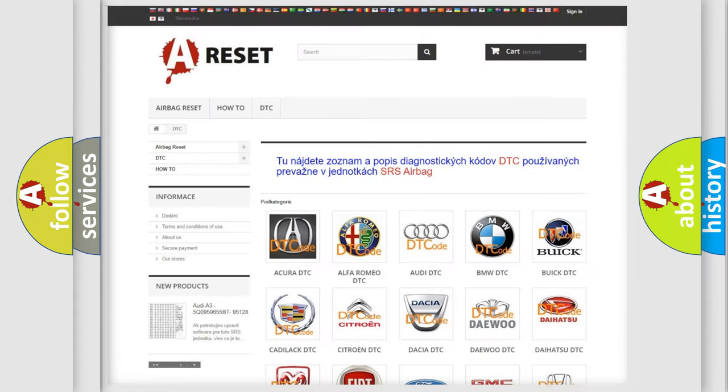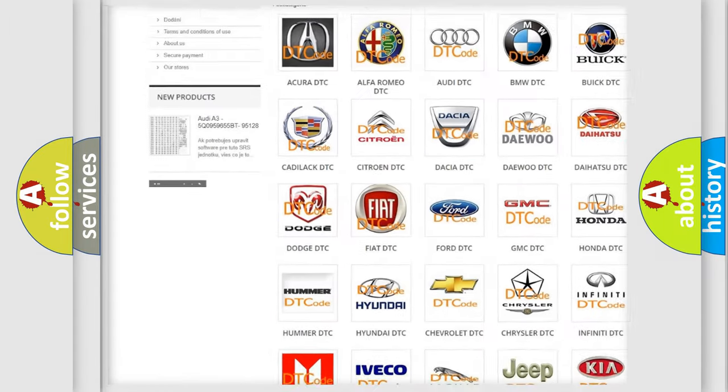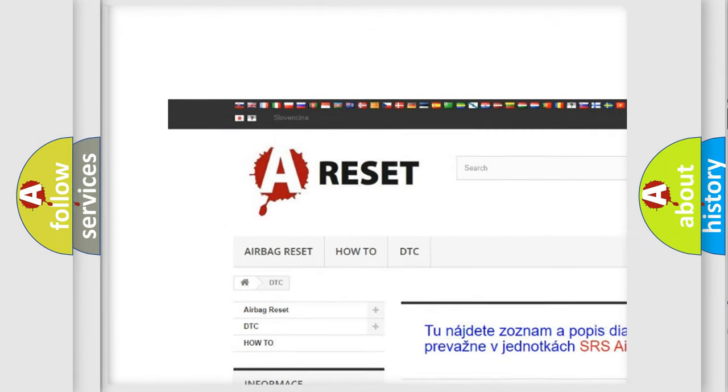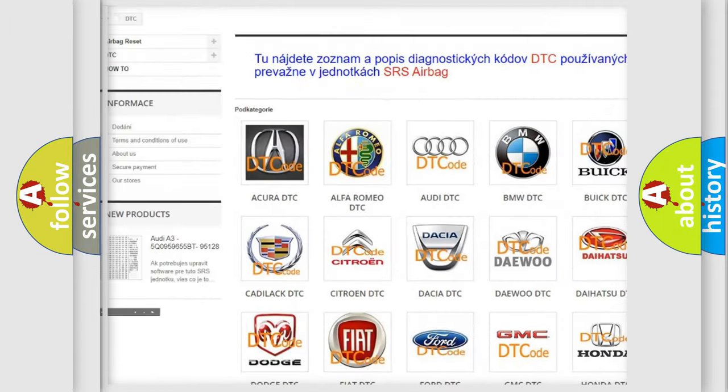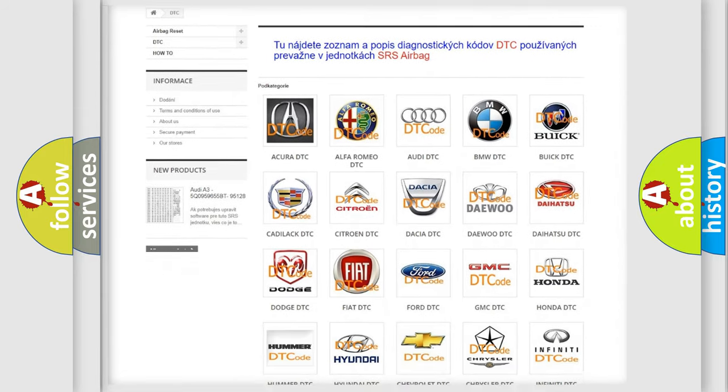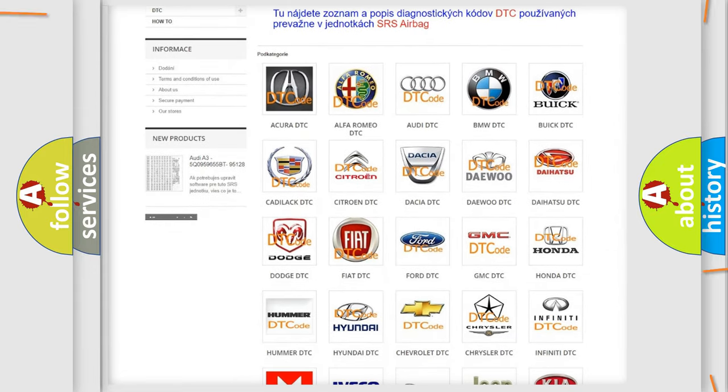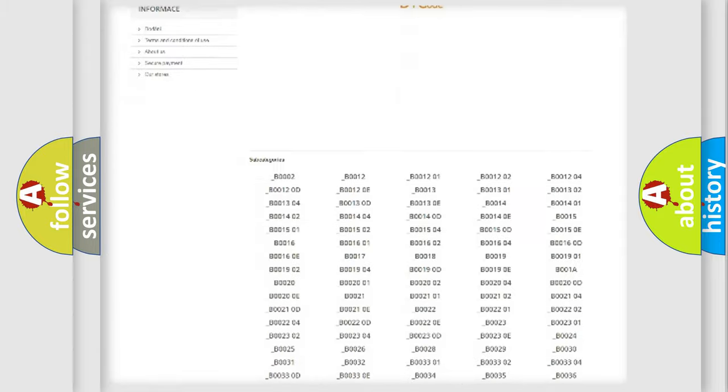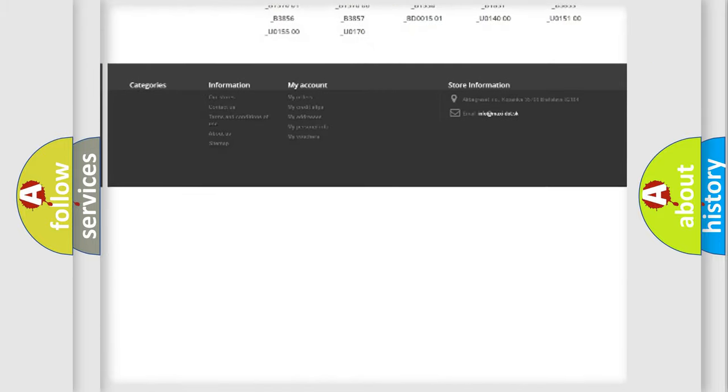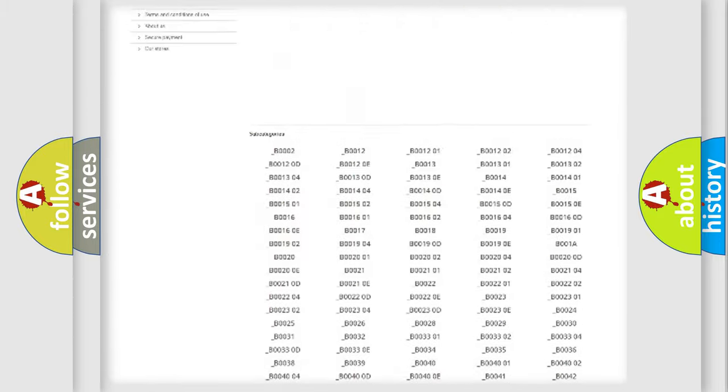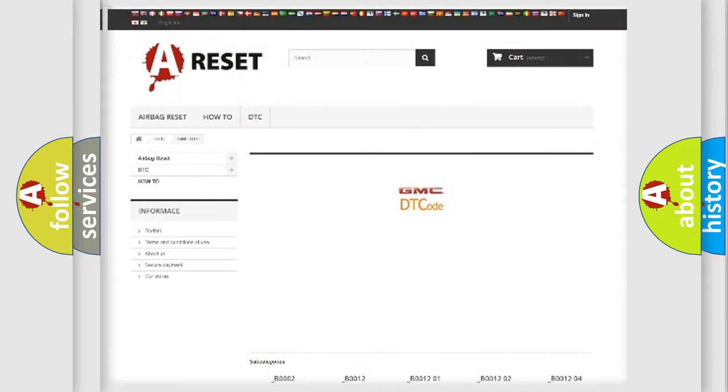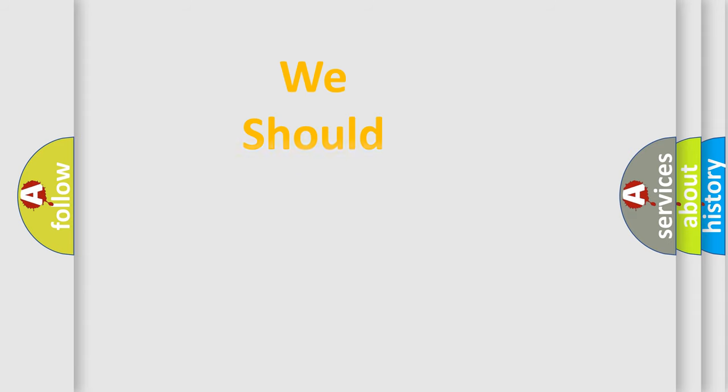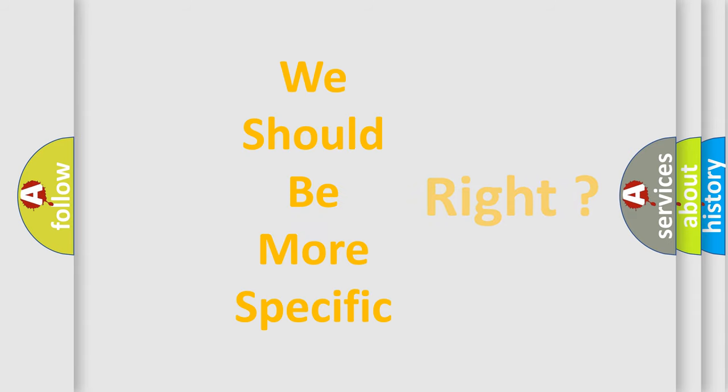Our website airbagreset.sk produces useful videos for you. You do not have to go through the OBD2 protocol anymore to know how to troubleshoot any car breakdown. You will find all the diagnostic codes that can be diagnosed in GMC vehicles, and many other useful things. The following demonstration will help you look into the world of software for car control units.